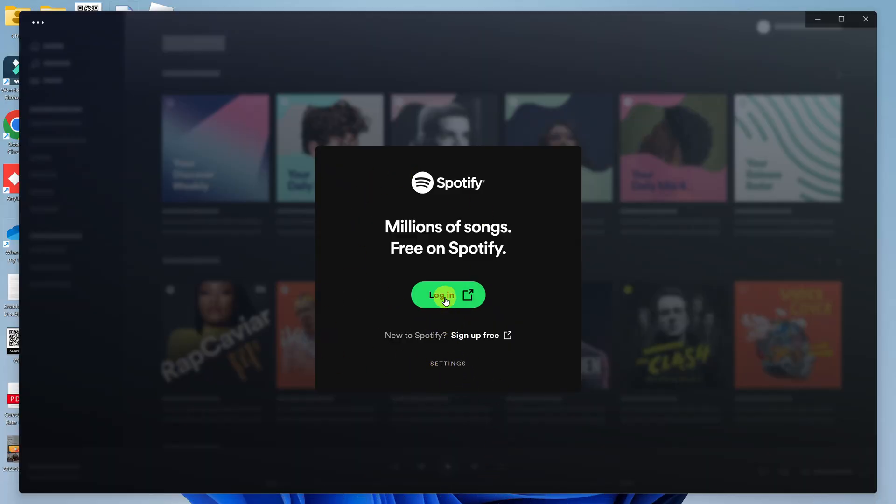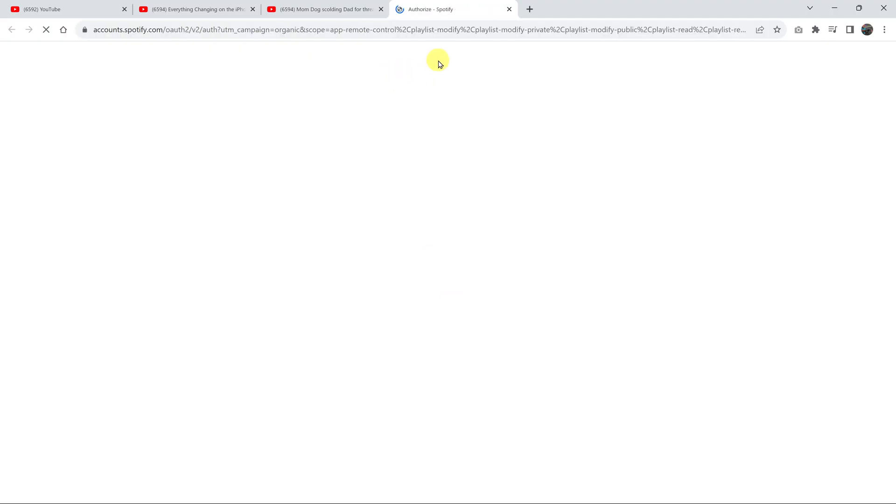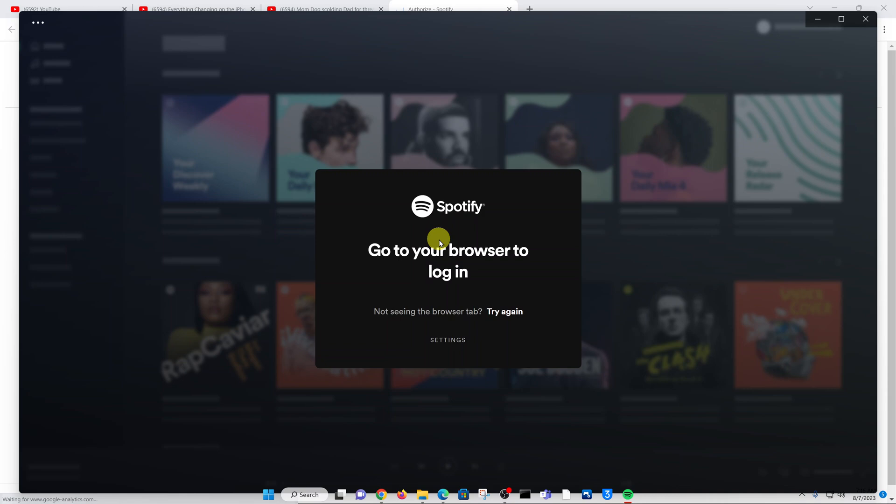All you have to do now is log into your Spotify account. Of course, it might launch the browser to allow you to log in. Once you're logged in, you can now click on continue to the app.